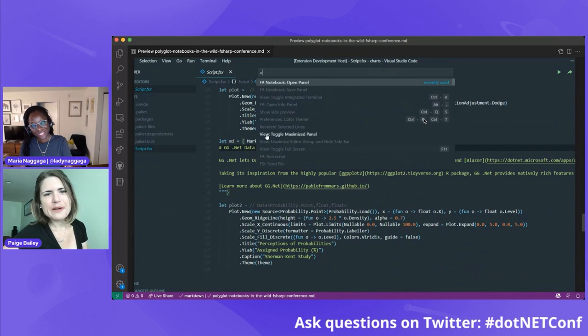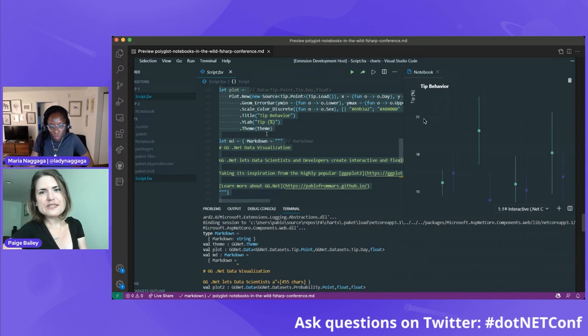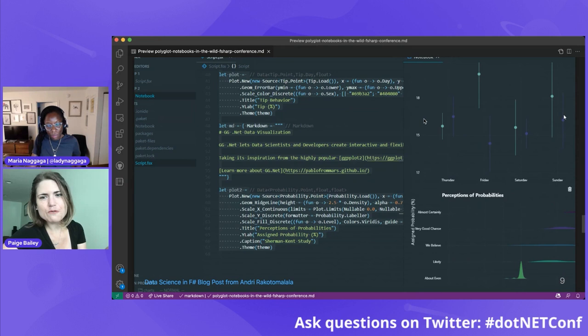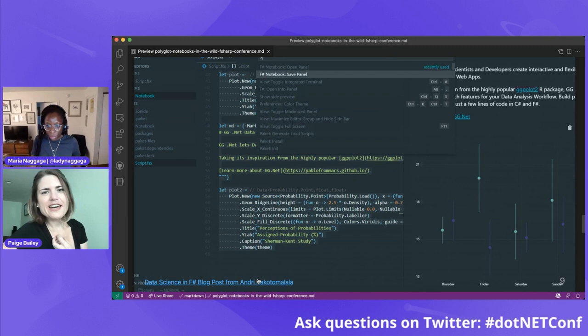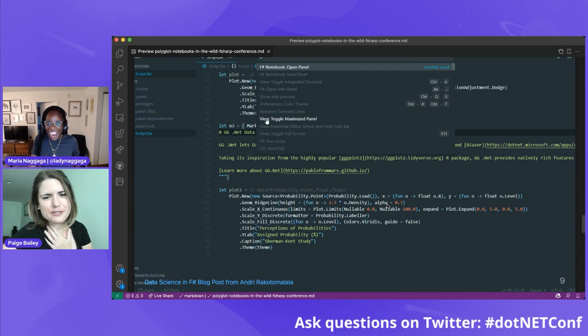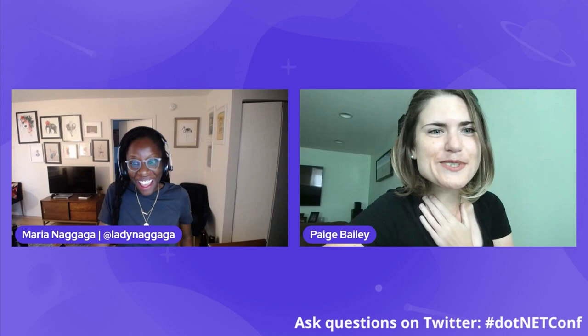With that, I'm going to hand it over to Maria to talk about .NET Interactive Notebooks and some of the really interesting work and experiments her team has been doing to bring this to VS Code. The visualization you see here is from a delightful Medium blog post from Andre about F-Sharp and how it can be used for data science — going through and using the .NET Interactive functionality to visualize and understand his dataset. I'll stop sharing and we can go into Maria's demos.